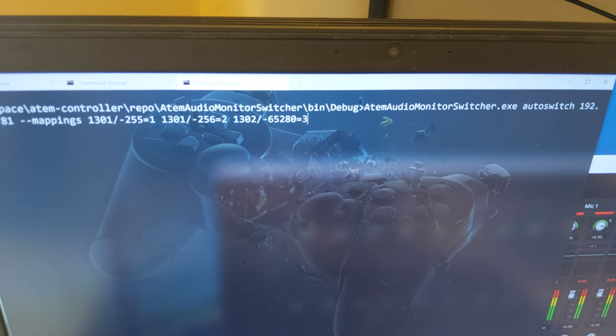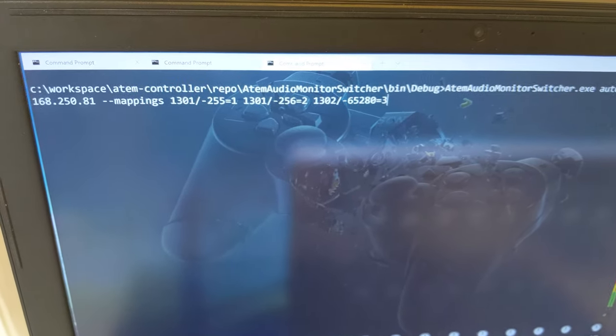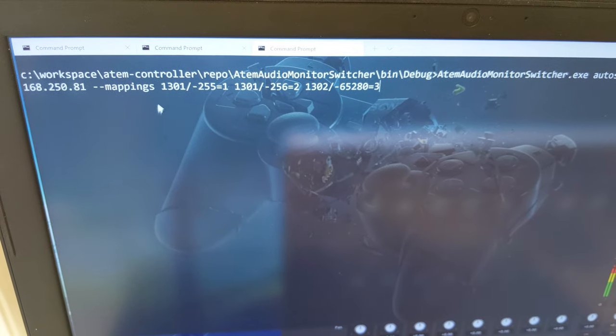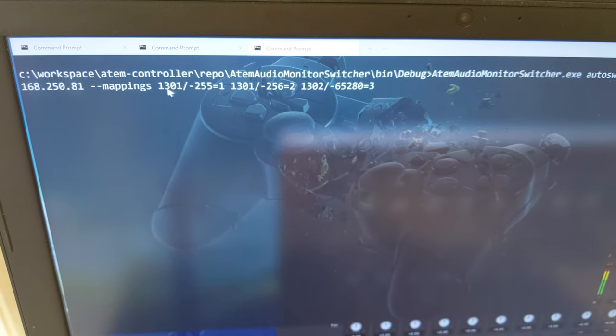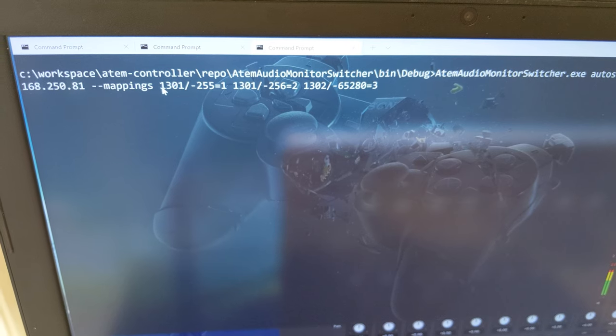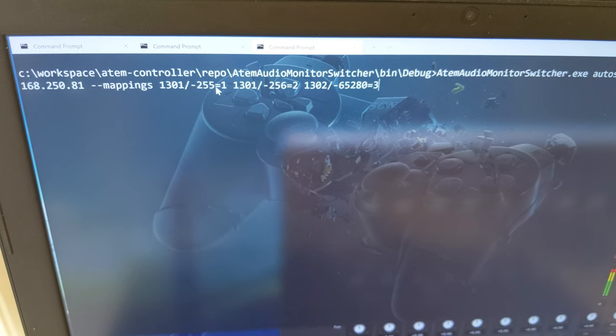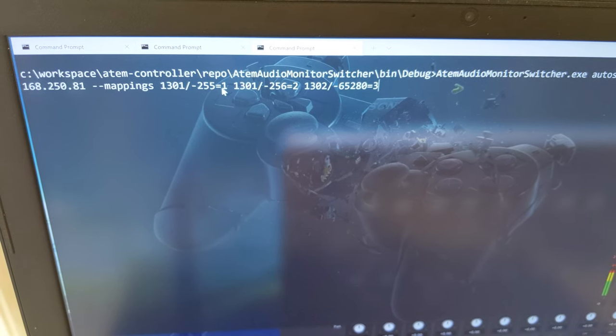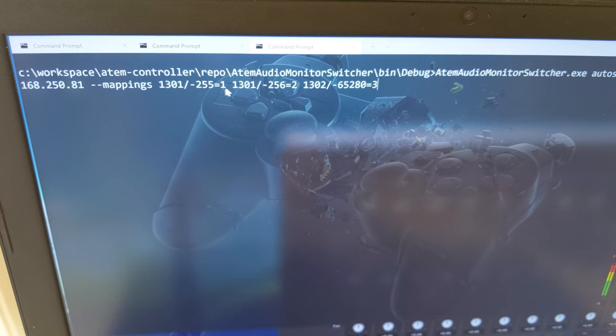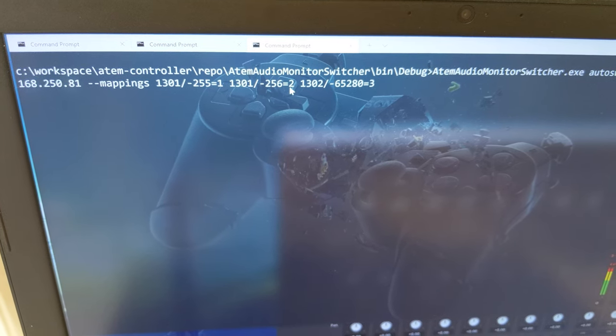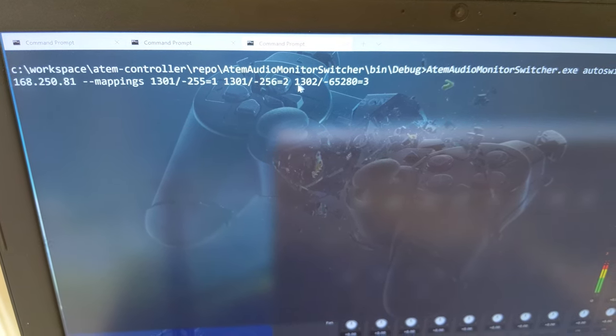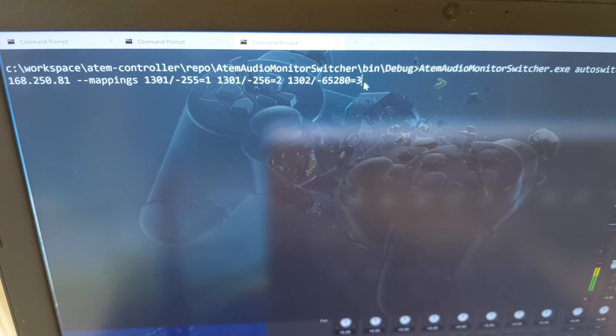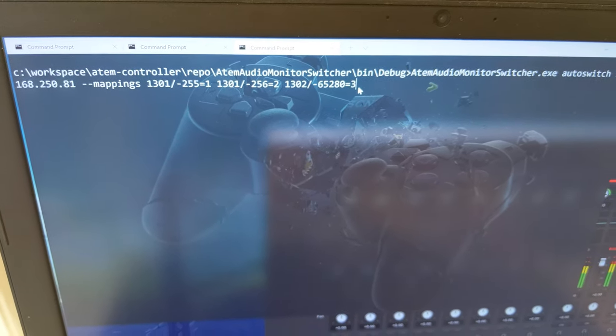So we've got an auto switch, we've given it our IP address, and we're now saying we're going to map this audio pair. So this is our split mic 1 channel, and we're going to get the left channel firing HDMI input 1, the right channel HDMI input 2. And then this is our mic 2 input, and that's going to trigger our HDMI input 3.